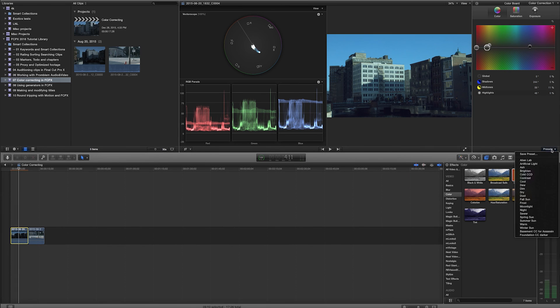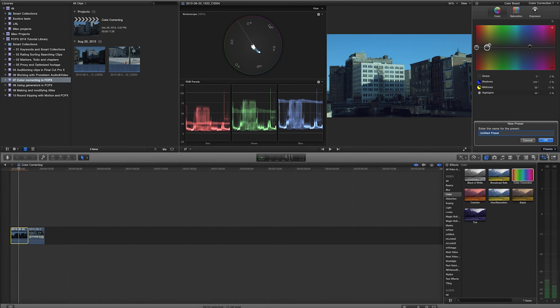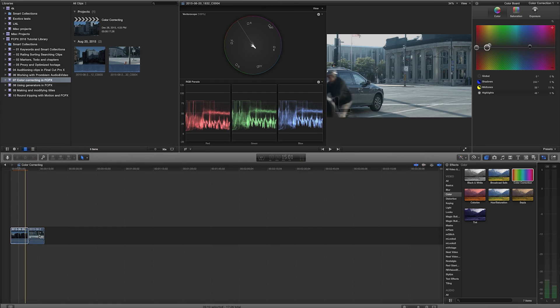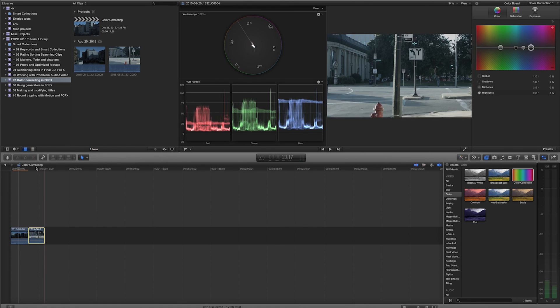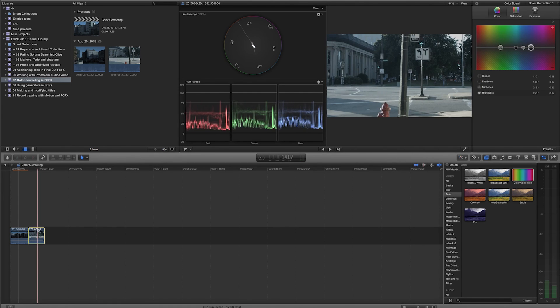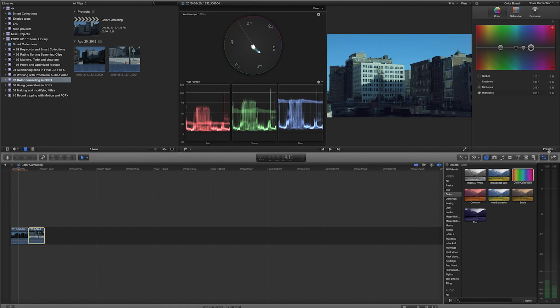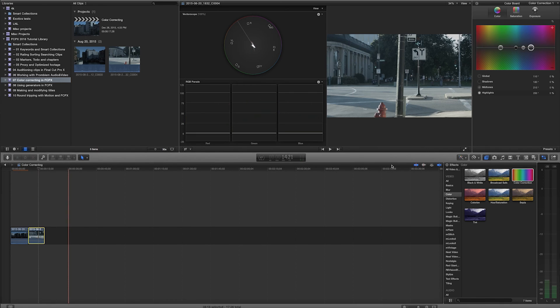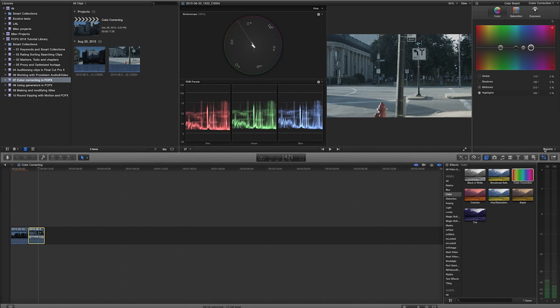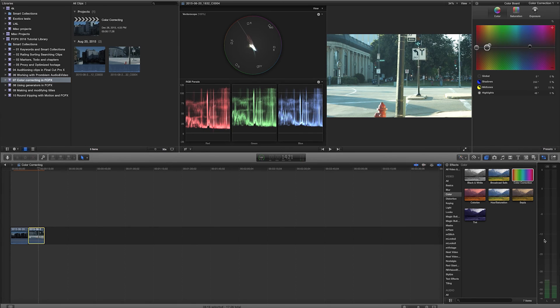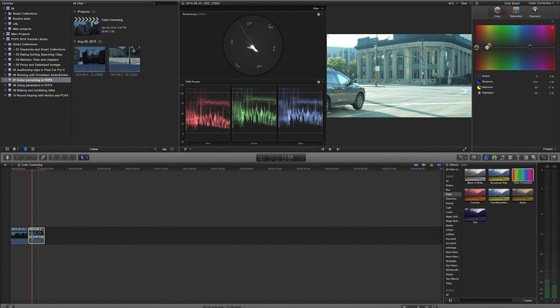And now let's say I really like this, I'm going to go ahead and just name this MKE Spring from Ursa. And I'll hit OK. And now I'll go right on to my other clip. And I'll go under my presets. And right there at the bottom is my Milwaukee Spring from Ursa. And that's going to go ahead and put that same color correction I just did on the other one onto this clip.